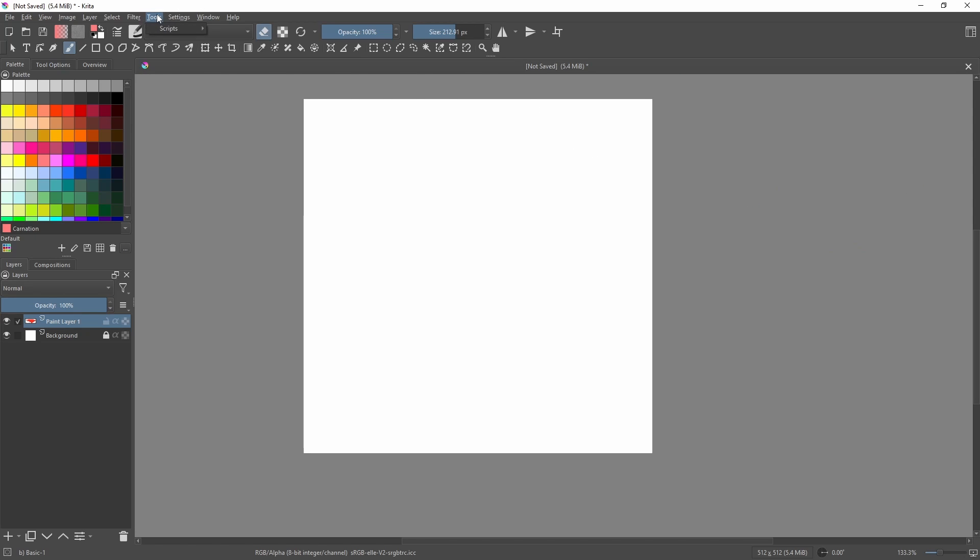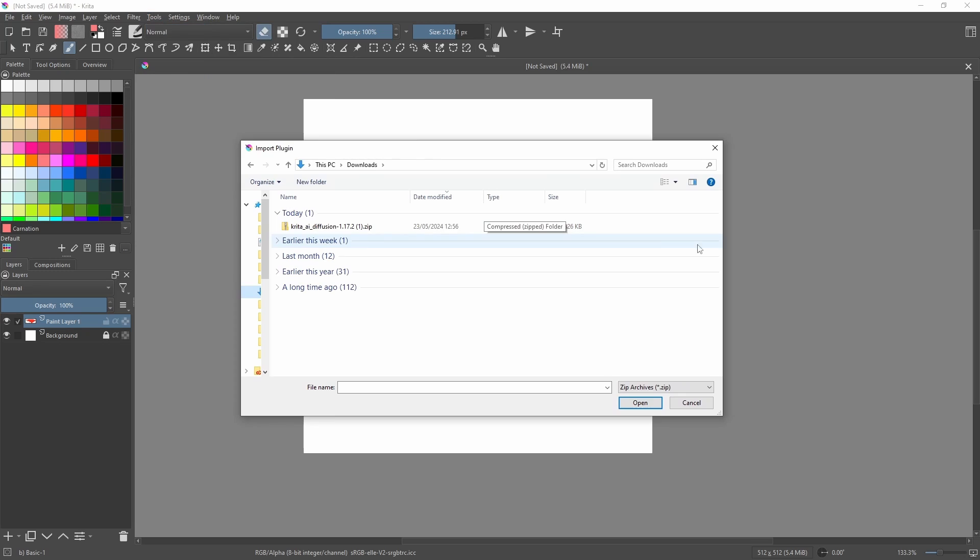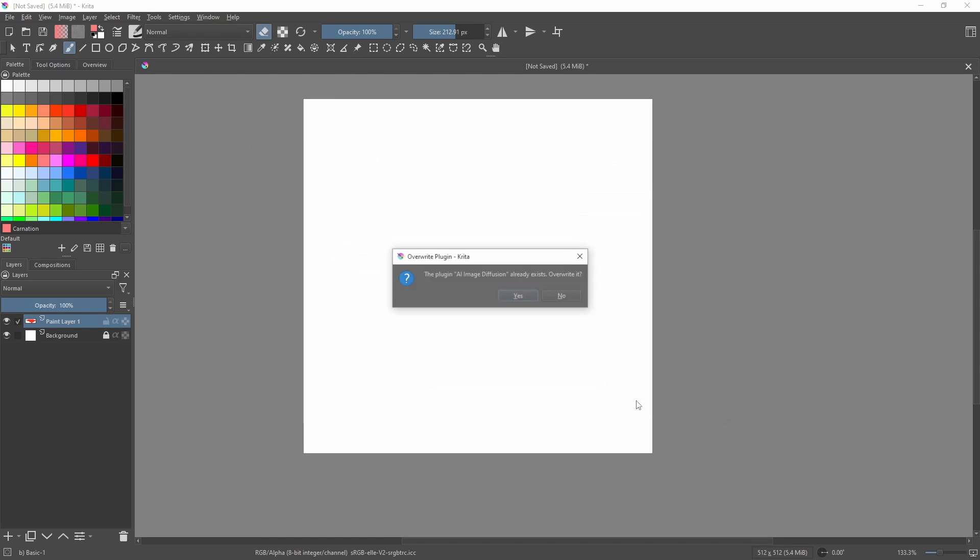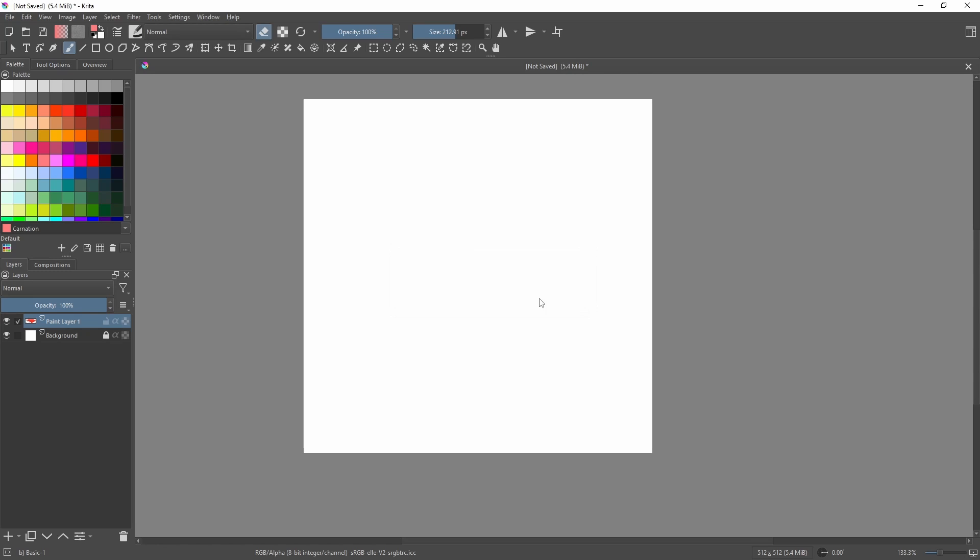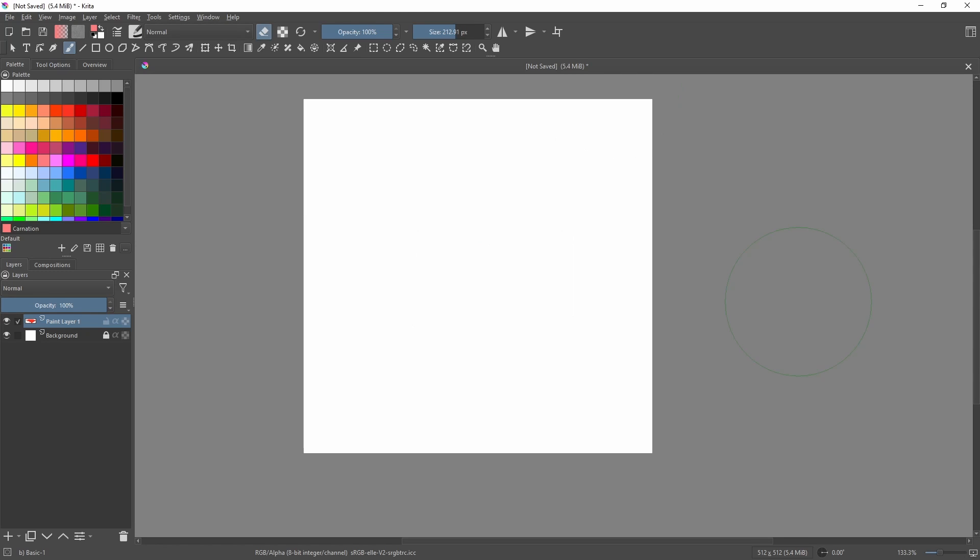Go to Tools, Scripts, and then Import Python Plugin from File. Select the zip file that you just downloaded and click Open. I already have the plugin so I'm going to click Yes, and then Yes again. Then restart the program.